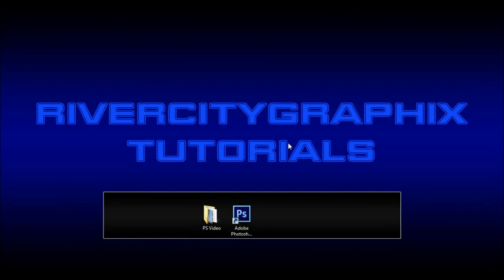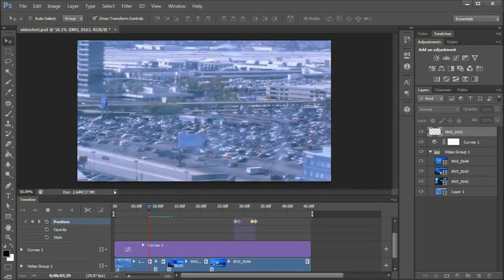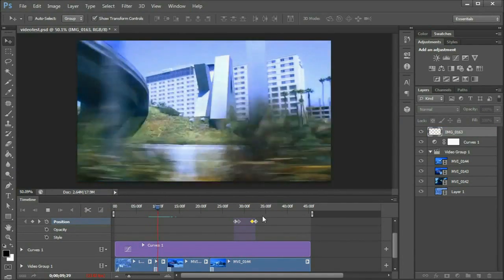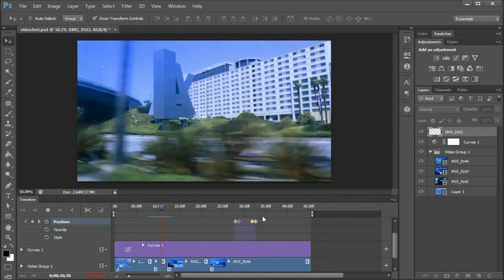Hey everyone, Kevin here from River City Graphics. Today I'm going to be showing you how you can edit video using Adobe Photoshop. So, let's get started.